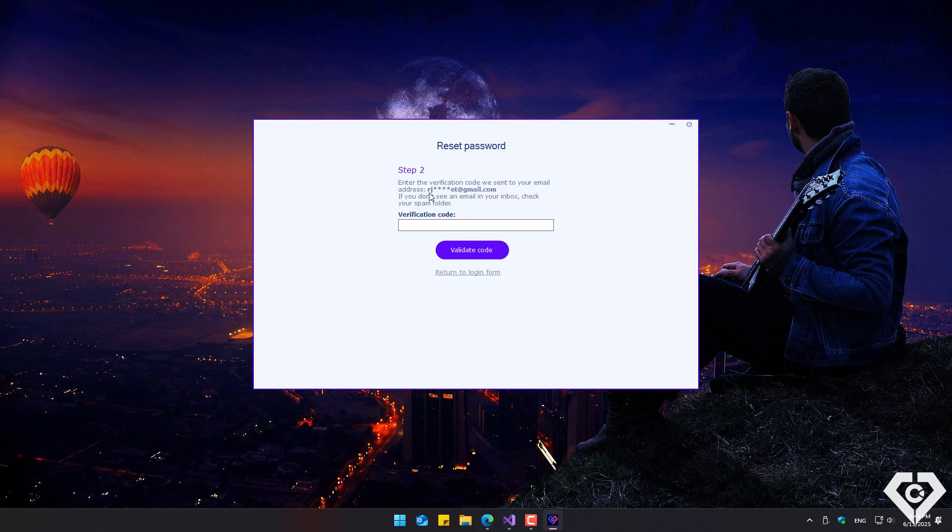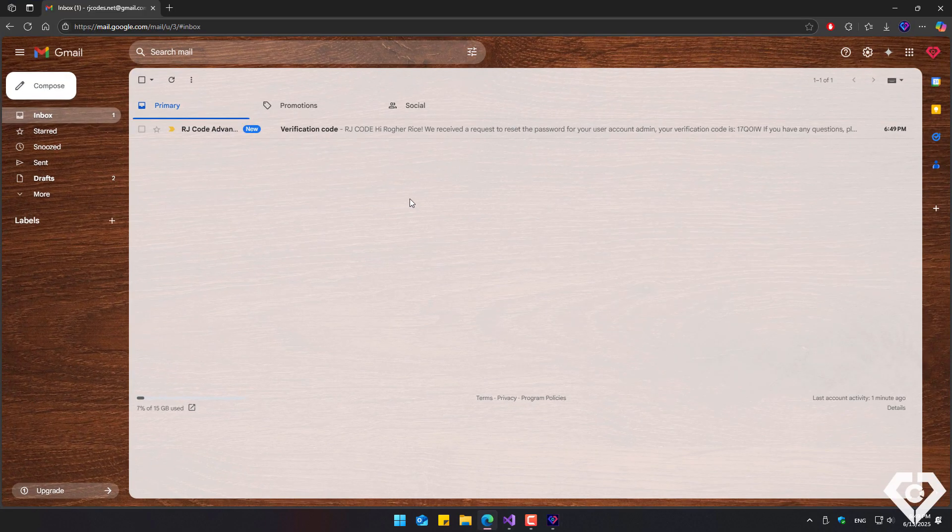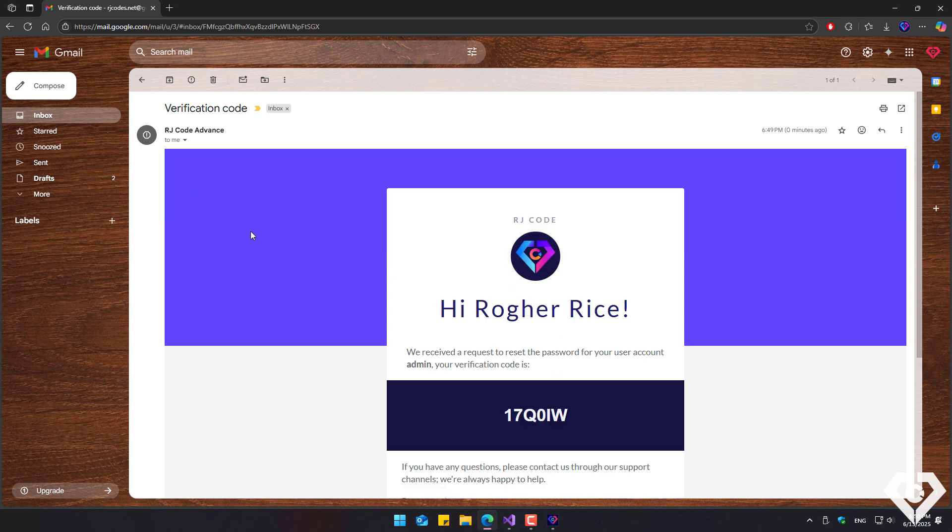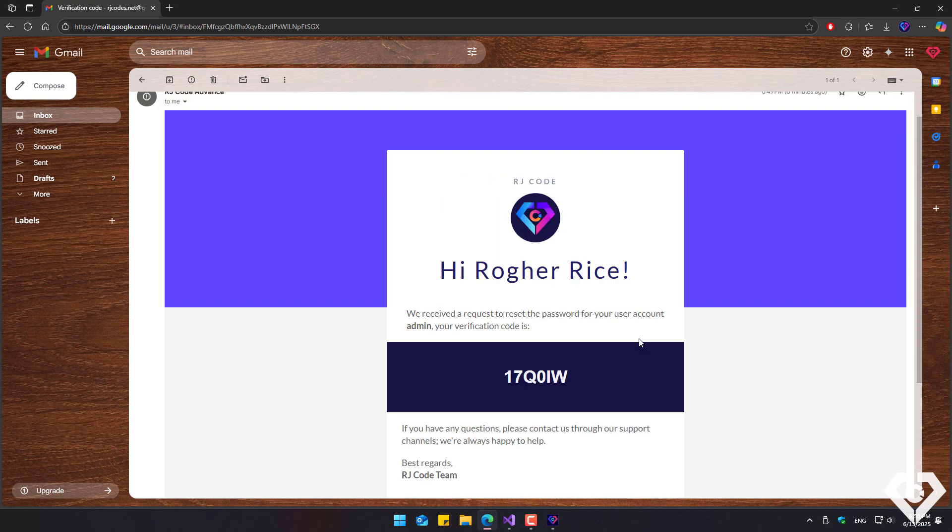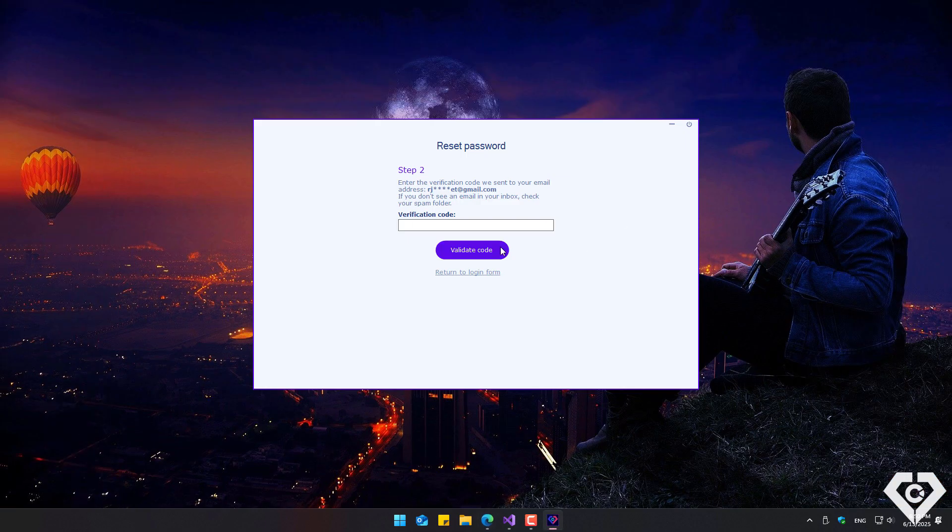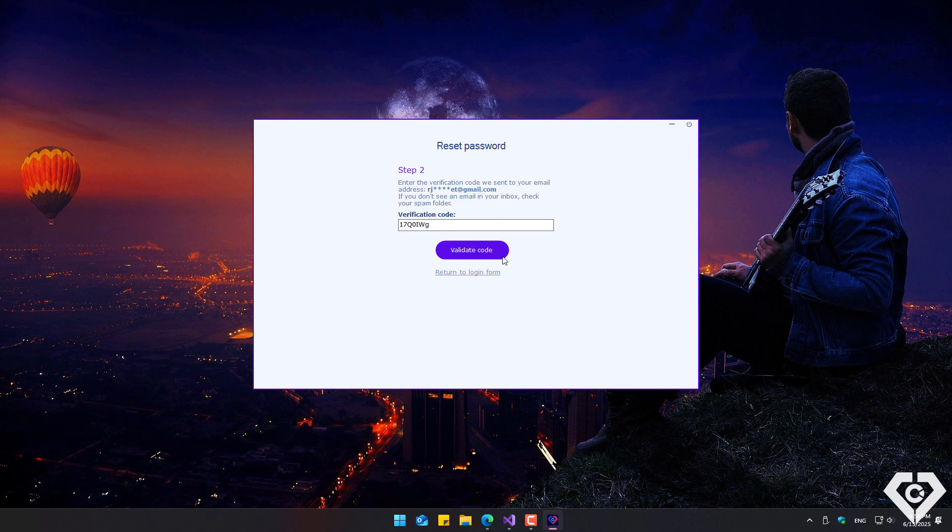The code is sent to the registered email address. So we check the inbox and here is the message with the code. The email was detected as spam, so we just have to indicate that it is not. Now we just have to copy the code and verify that it is correct. However, if the code is entered incorrectly, the system will notify us that it is invalid.